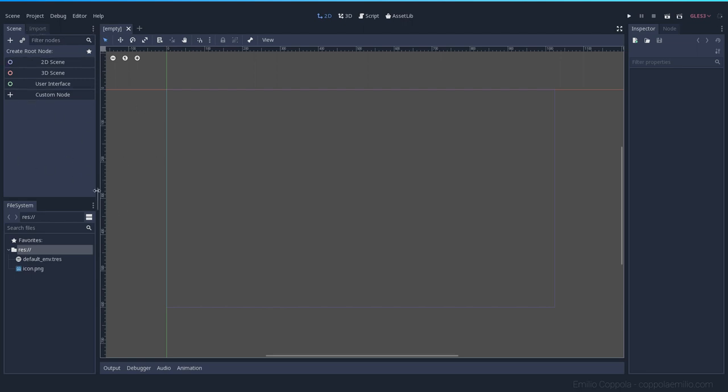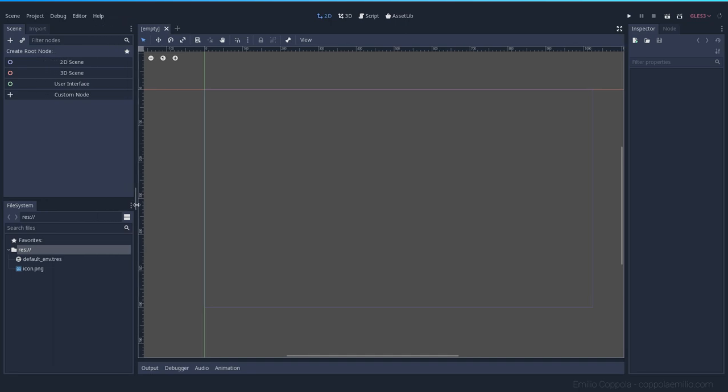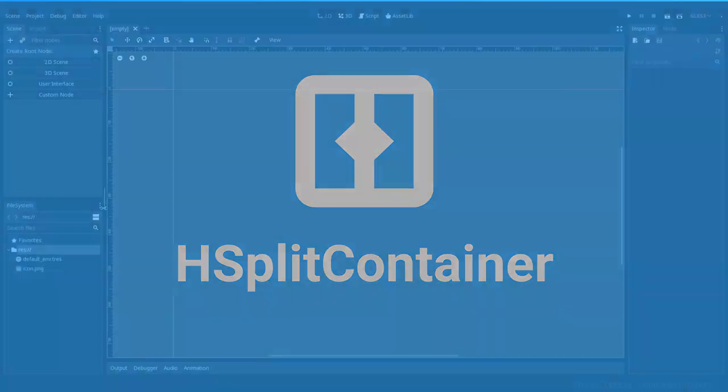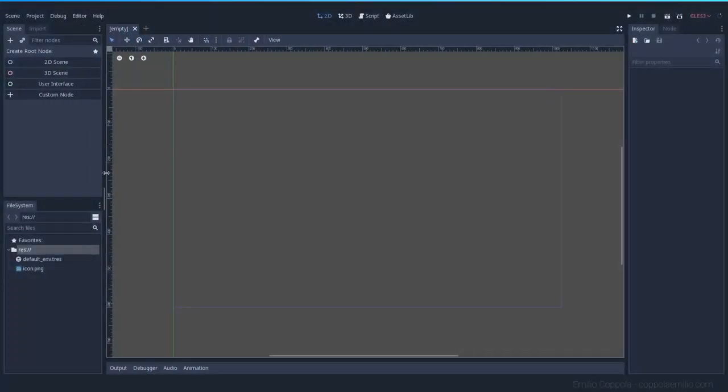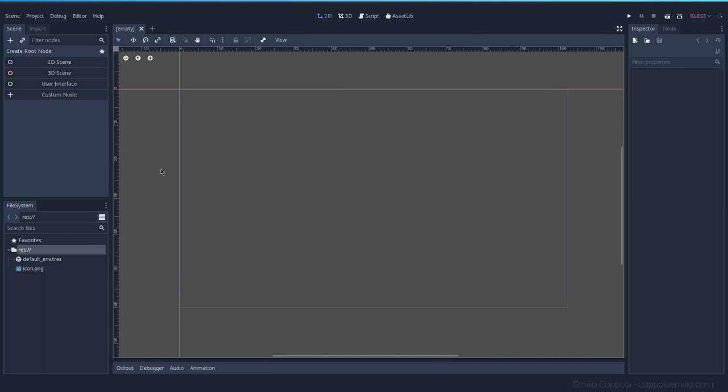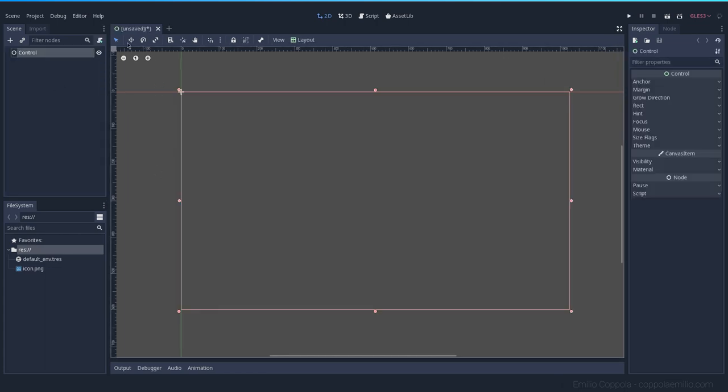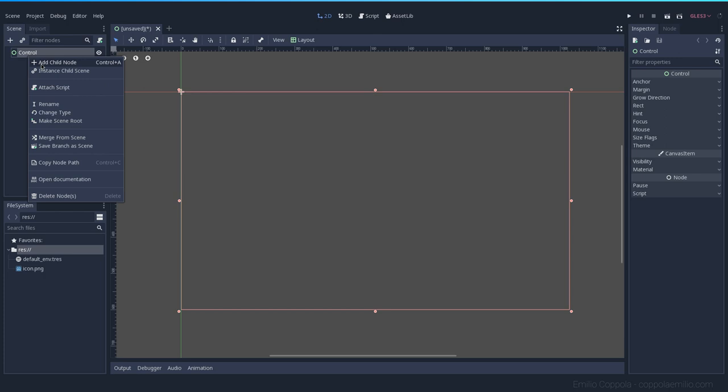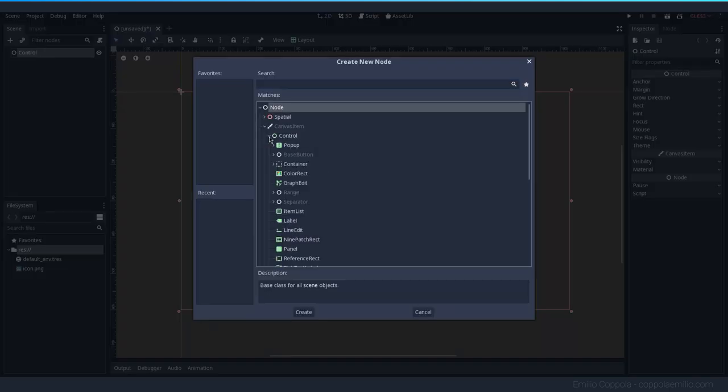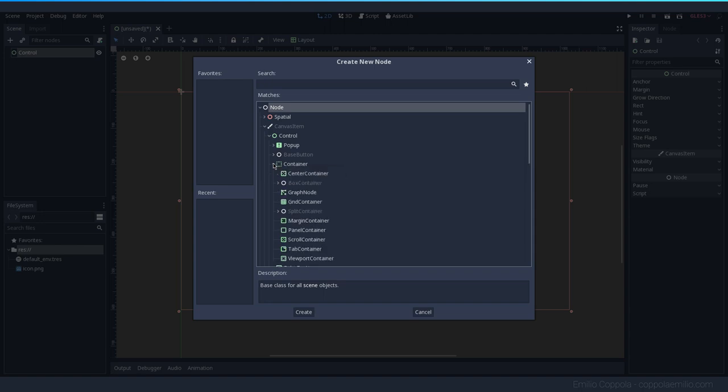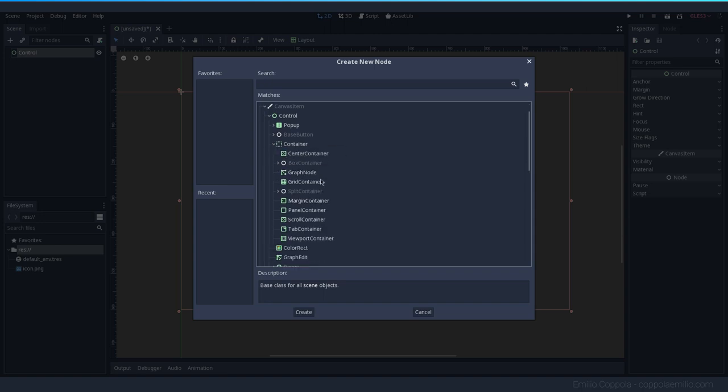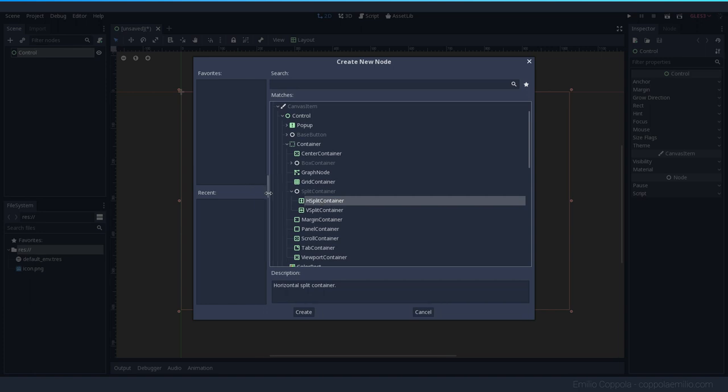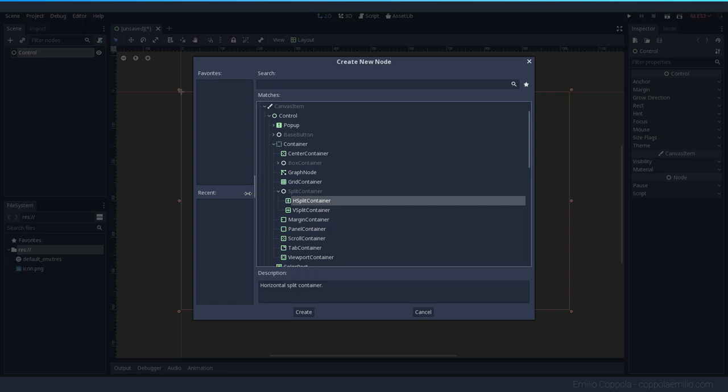Let's take a look at the split container. This kind of control node enables you to readjust the size of two controls relative to each other. So let's go ahead and create a user interface and I'm going to add a child, which is going to be our first one here inside containers, split container, horizontal split container, which is this one that we have even here on this node.